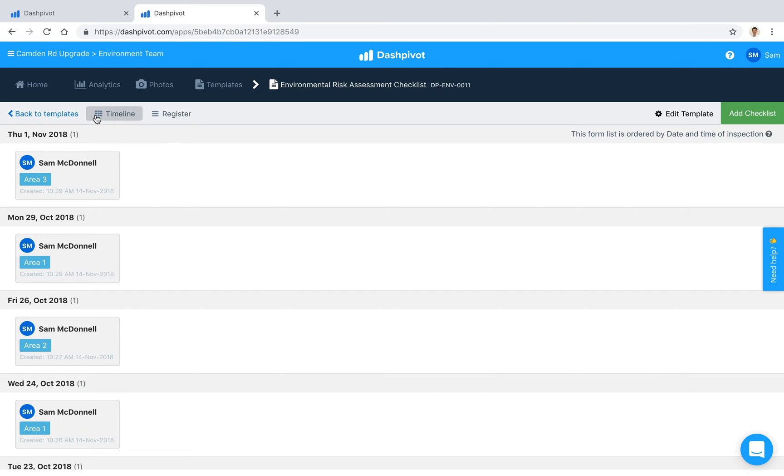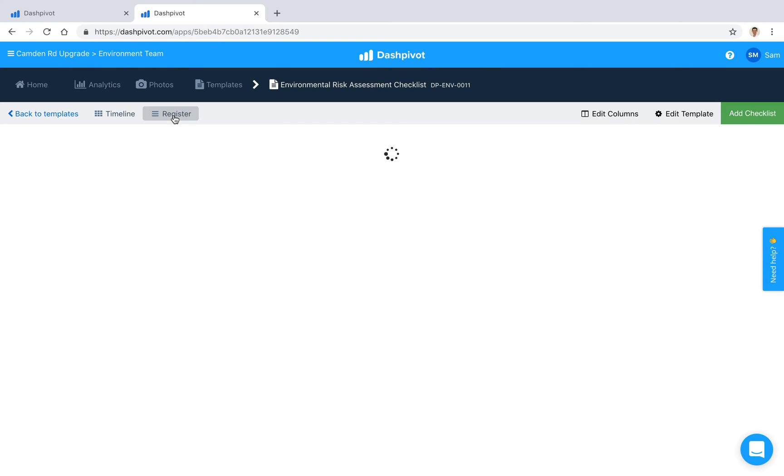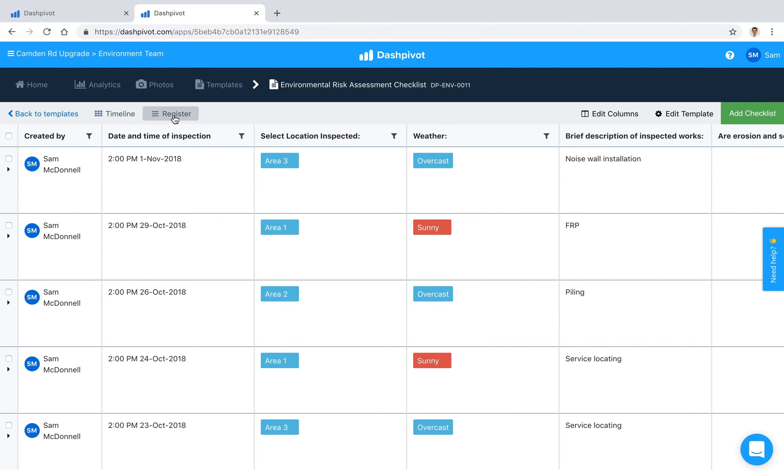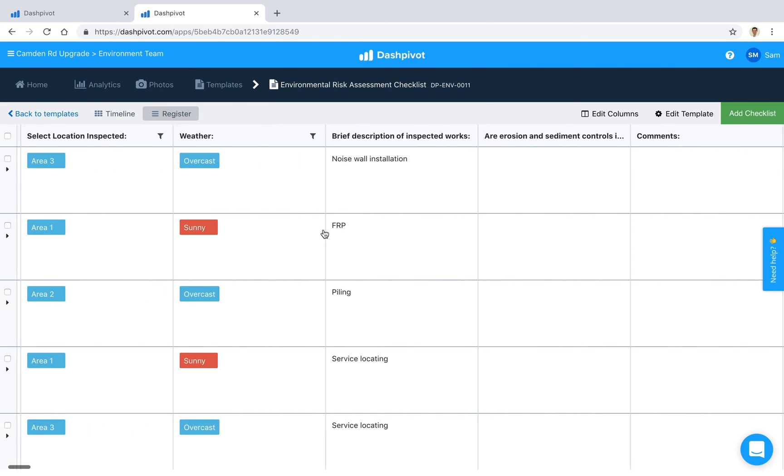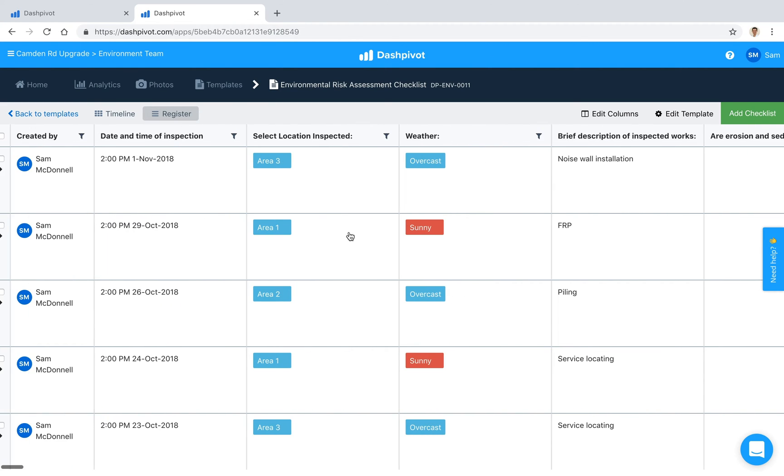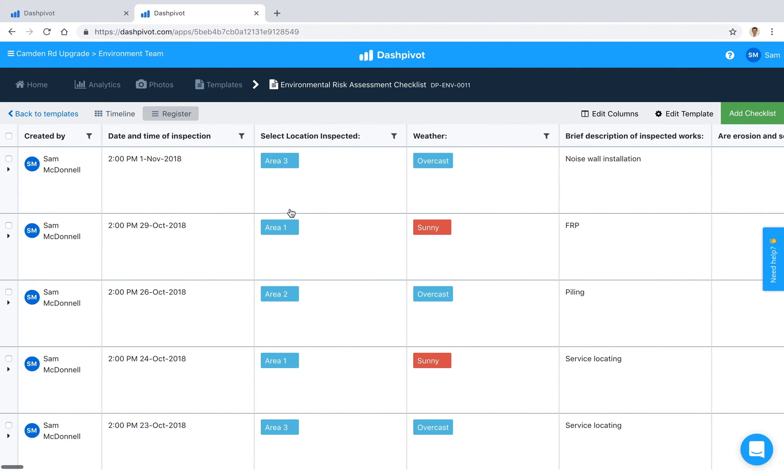So we can quickly toggle from this timeline view to our register view and all it's doing is displaying each of the fields that we're filling out as a column. We can customize this register if we need to, edit the columns and rearrange them, turn them on or off if required, configure it how we'd like and then we can consume all of that information inside of Dashpivot.